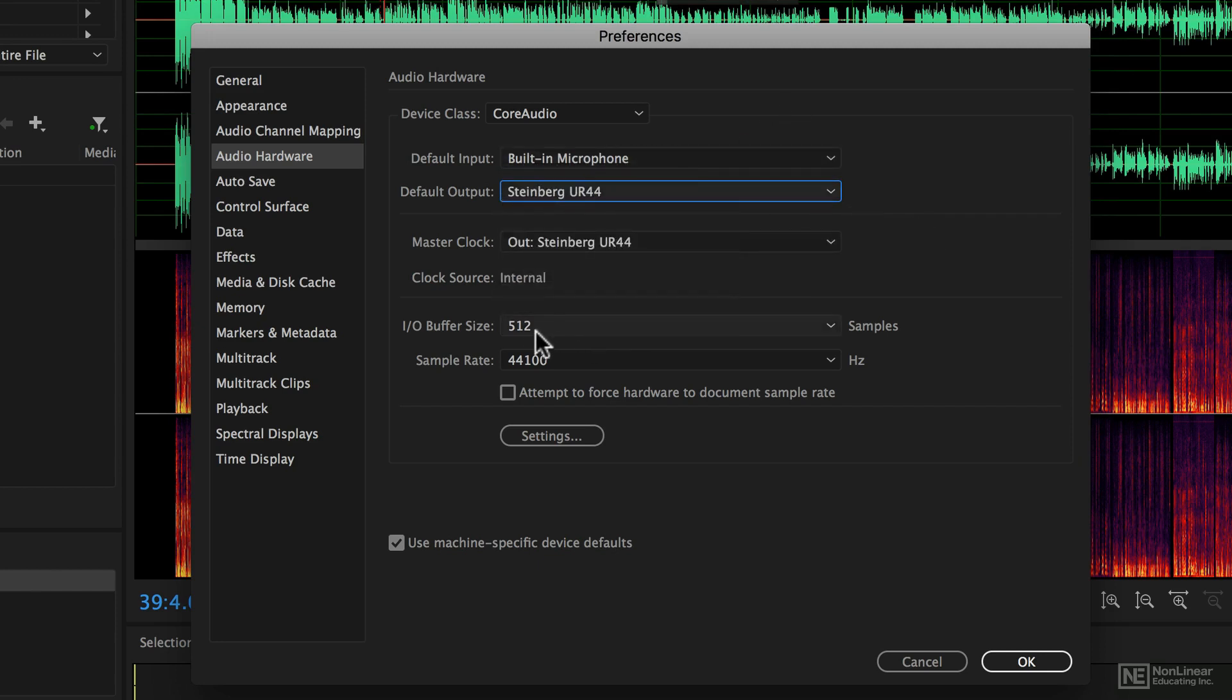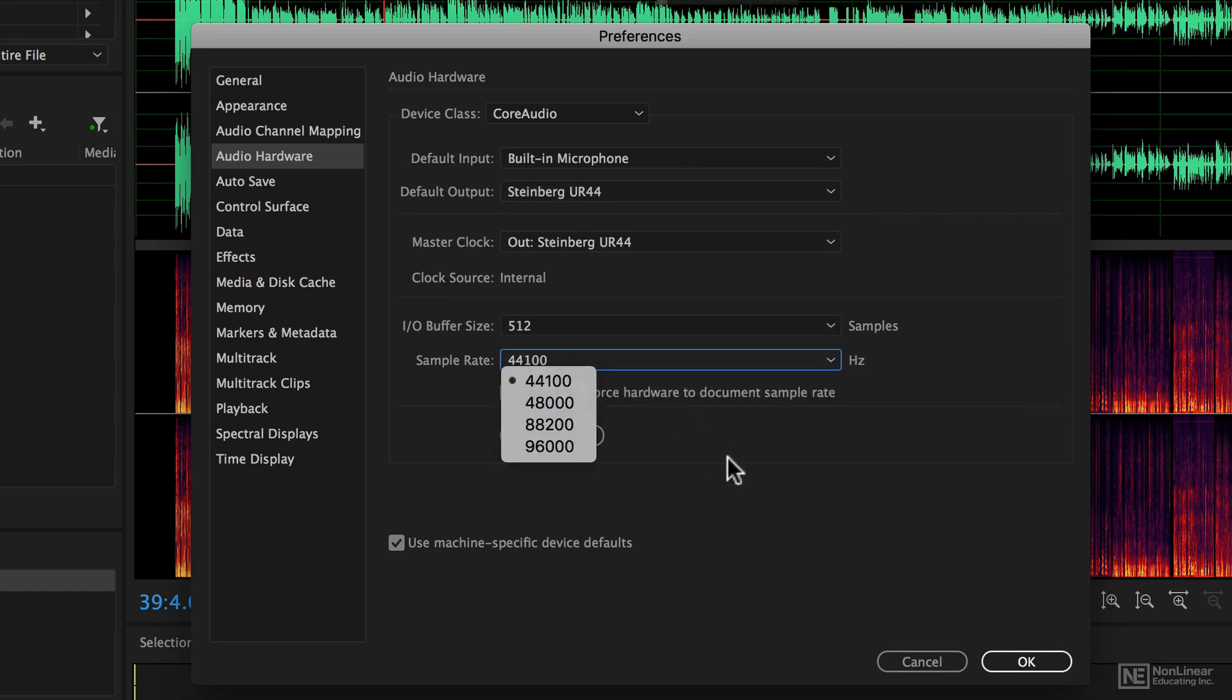You can also set a buffer size if you're doing lots of recording and you can set a sample rate for the audio that you record.